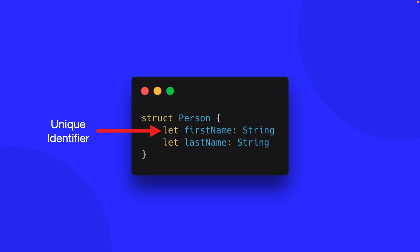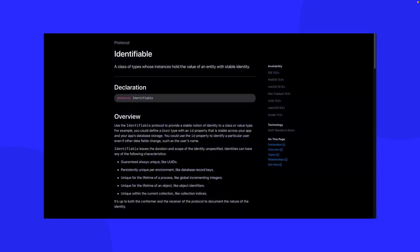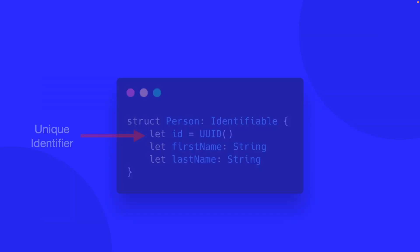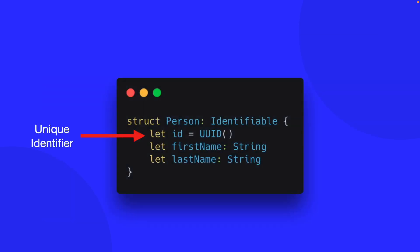What we need to do is use the Identifiable protocol. The Identifiable protocol allows us to add uniqueness to items within a collection. If we apply this to our model, we now have a constant id that creates an instance of a UUID.